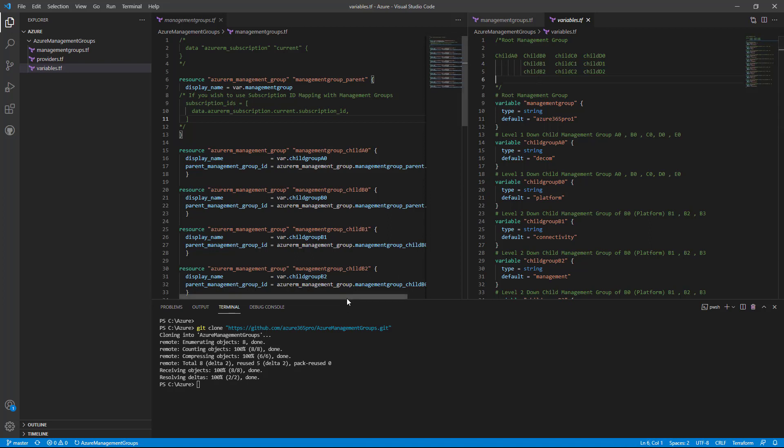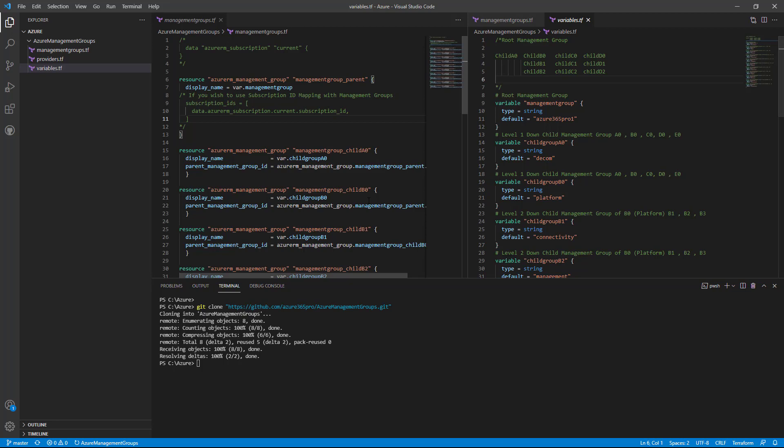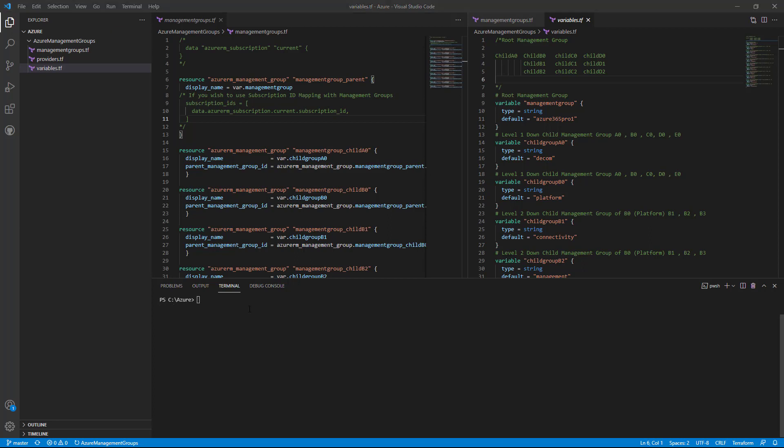To run this and reuse it in different projects, I have downloaded my Terraform files. Now let's go inside the Azure management groups folder which I downloaded from GitHub. Now let's do az login and do the login which I did already.